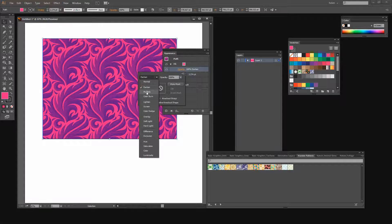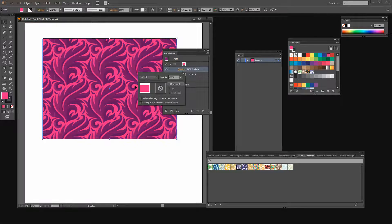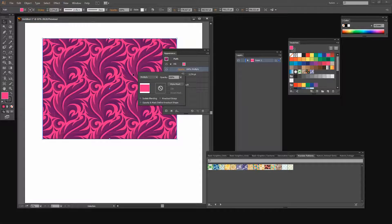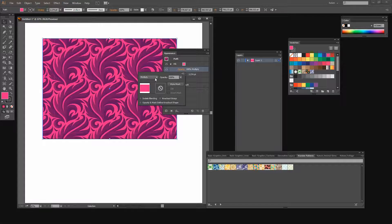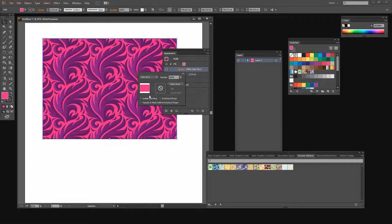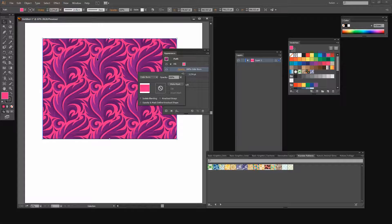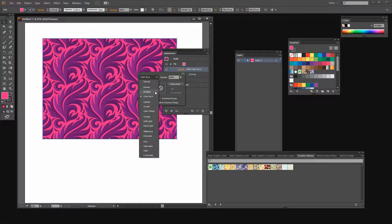It will bring forward the darkest elements. Multiply will multiply the colors together. White and black will stay constant. The other colors will be darkened by the process. And Color Burn. That's bringing out some of the original purples but also coloring it with some pink.